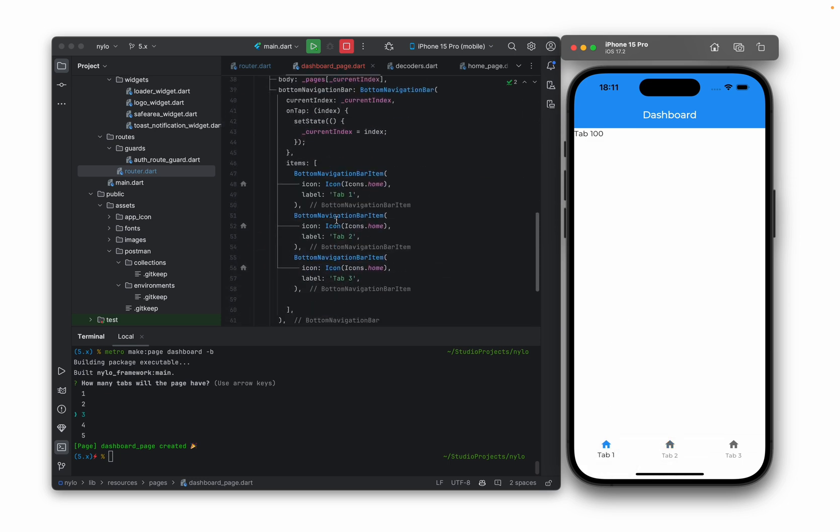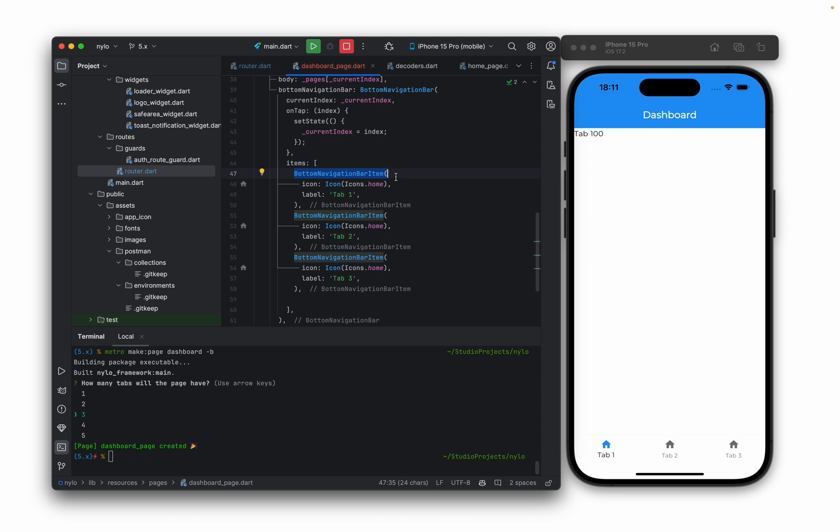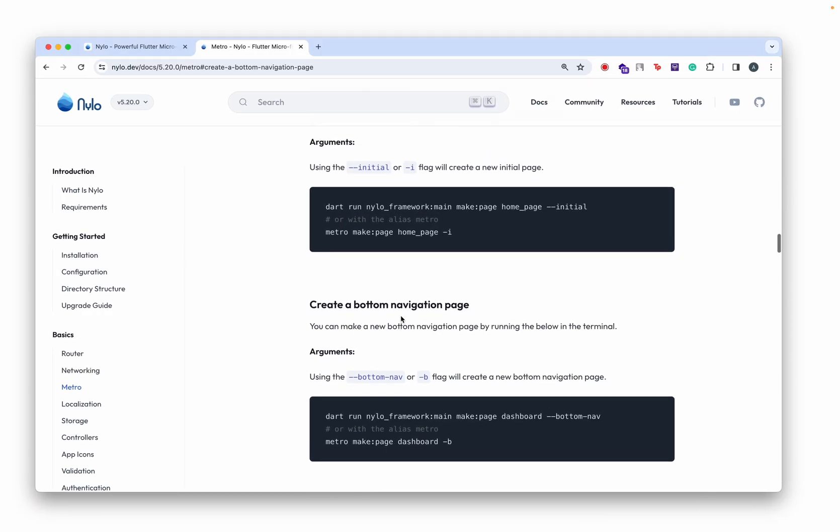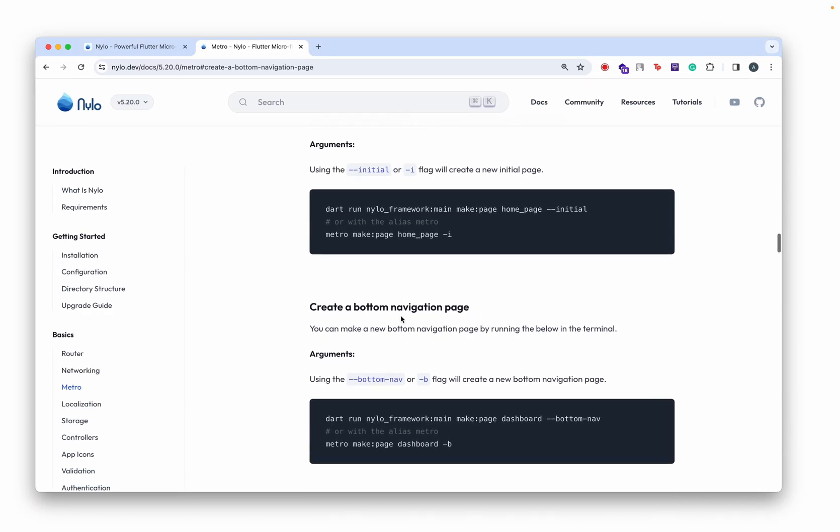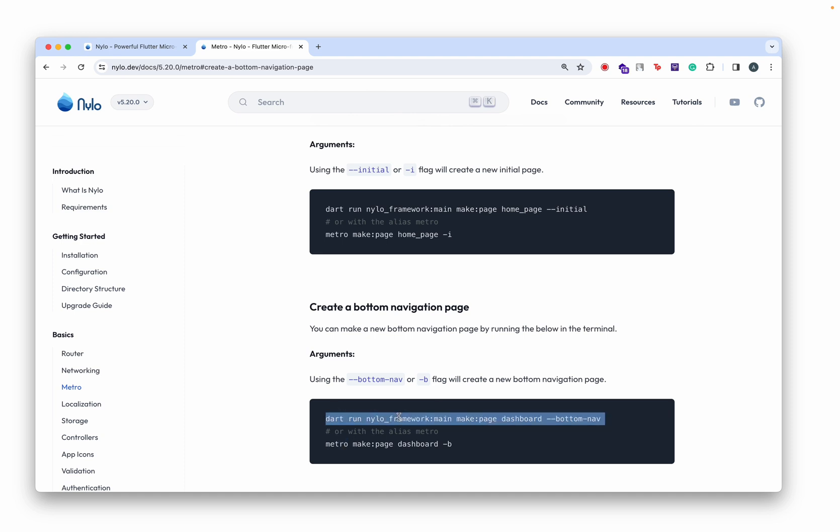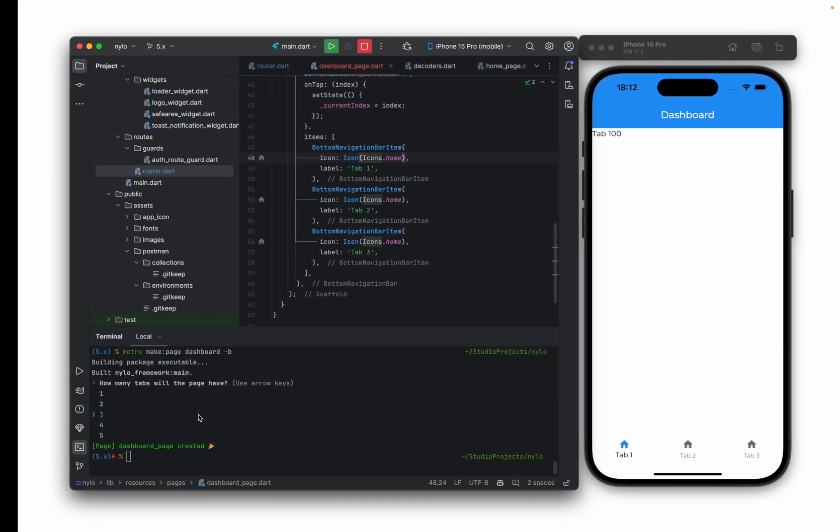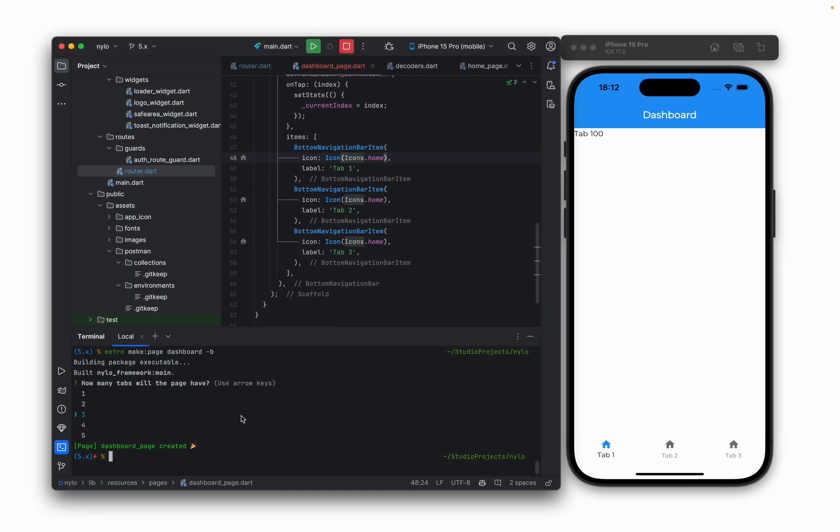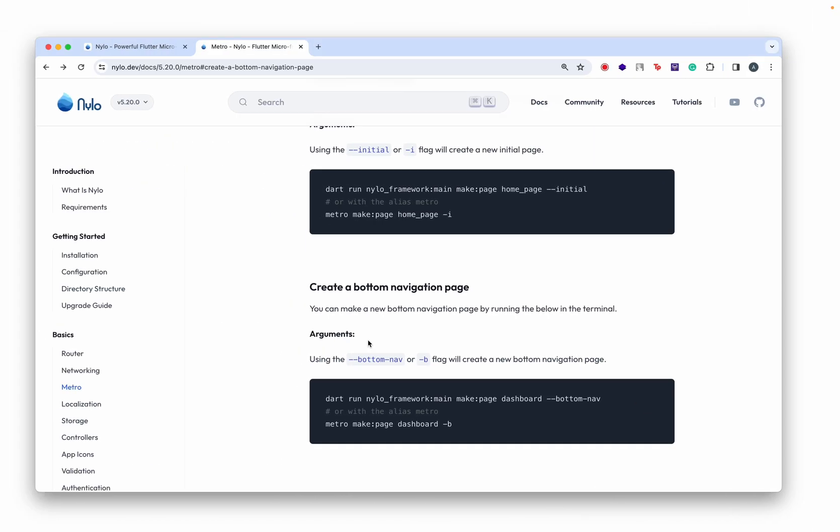And you'll see here it's also added the different bottom navigation bar items. Definitely check out the docs. There isn't too much on this, but the only thing I know is if you haven't got Metro the alias for it, just use the long command here and they'll kind of yield the same results.